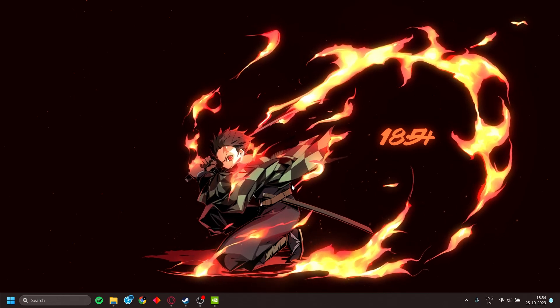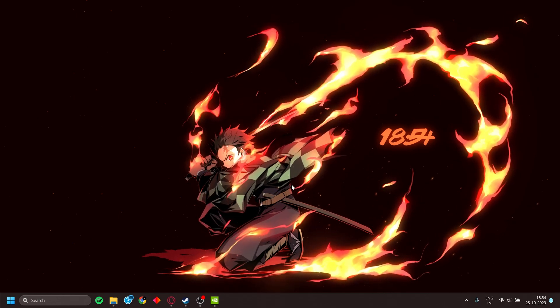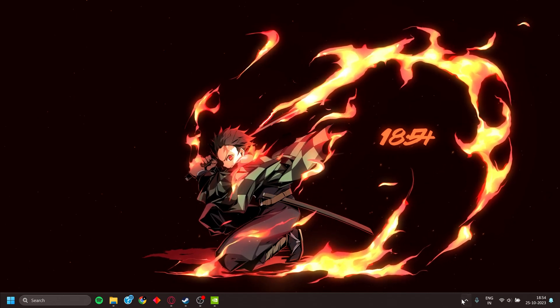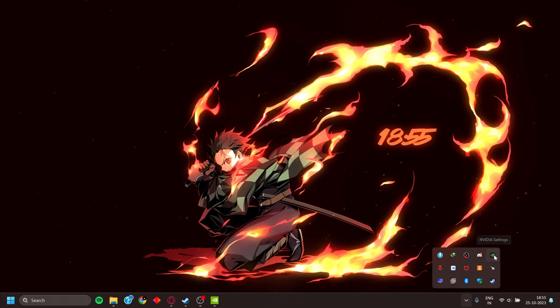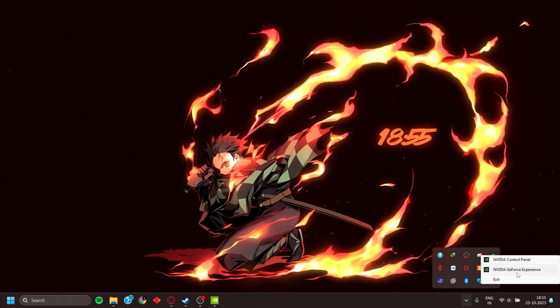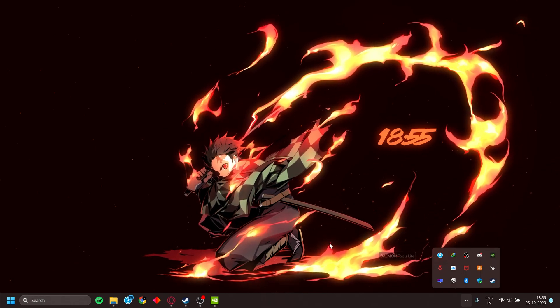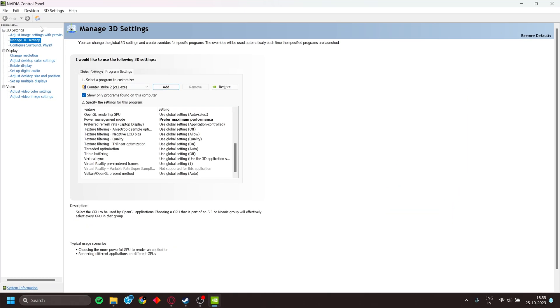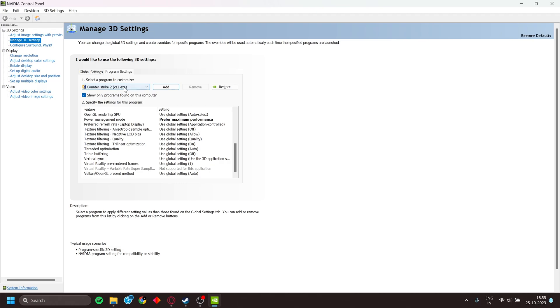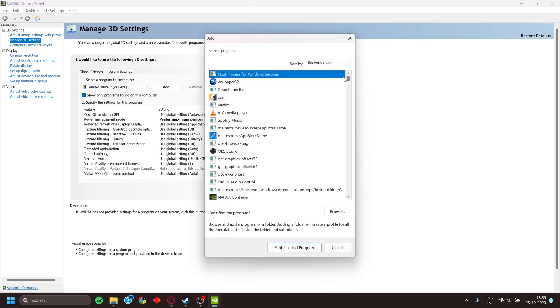For people who are using an NVIDIA GPU, go to the taskbar and go to NVIDIA Control Panel. Then go to Manage 3D Settings, and then go to Program Settings. Select CS2 from the drop-down menu or add it from the option on the right hand side.